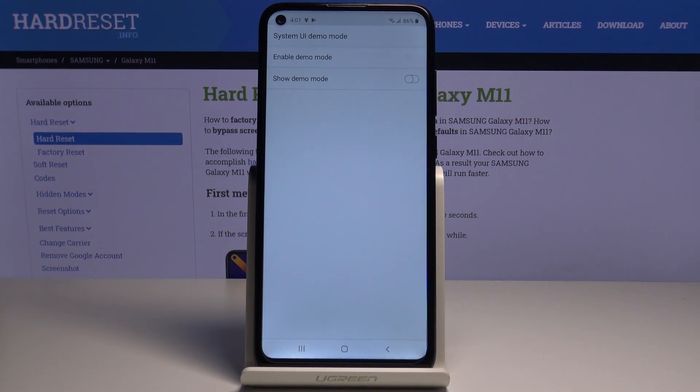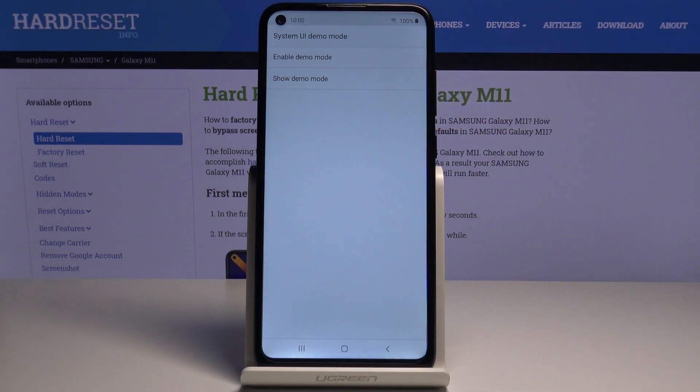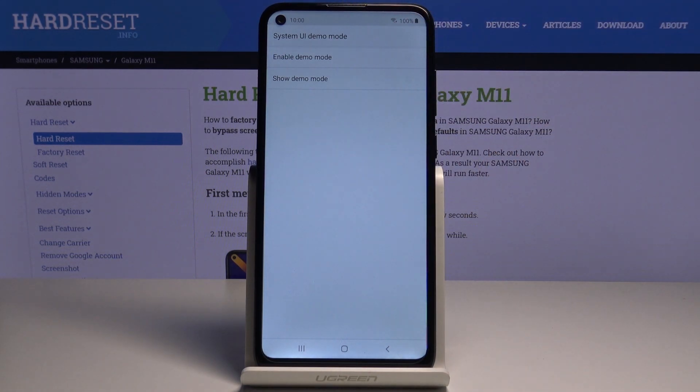Then if you'd like to show it as well, just click on Show Demo Mode, and you can see the difference even in the status bar.